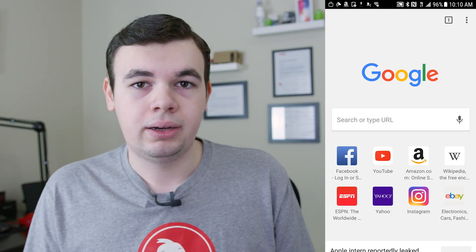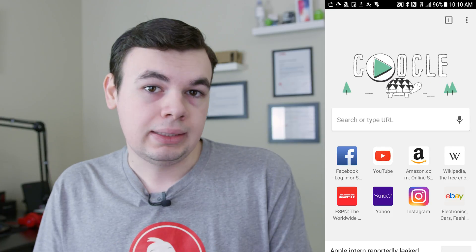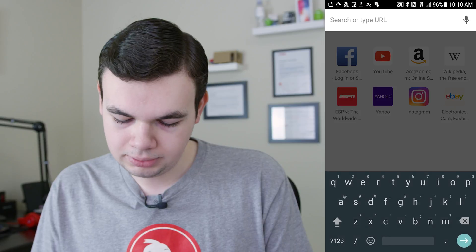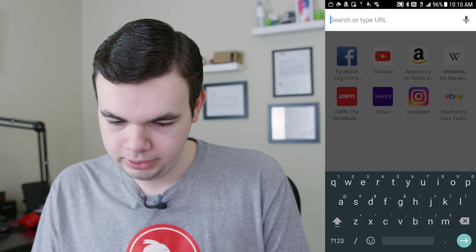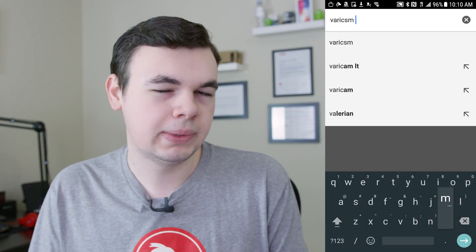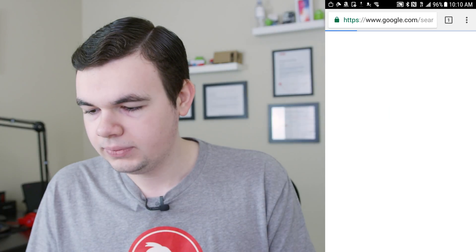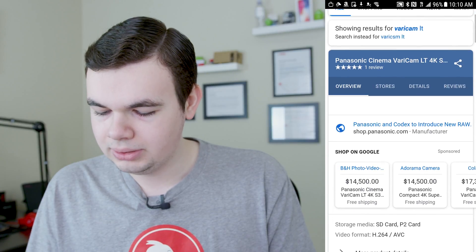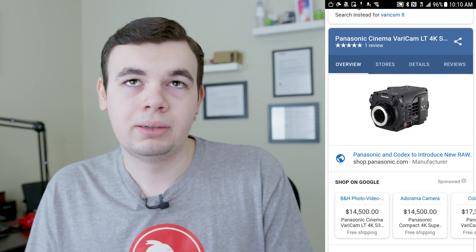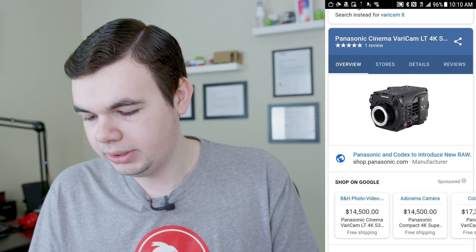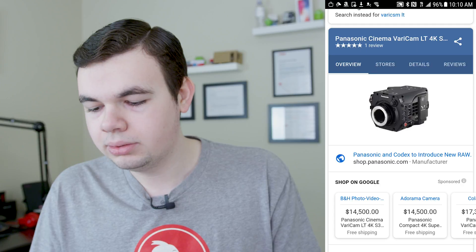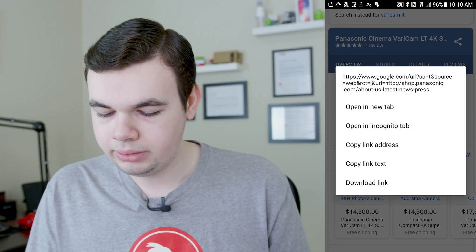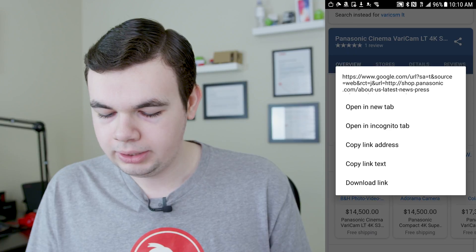Now I also want to show you how you can copy links. So if we just Google something — I will say the Vericam LT, even though I spelled that wrong. We will go ahead and copy this link. Let's say I want to send a link about the Panasonic Vericam LT. I will tap and hold, and very similar to iOS, it'll bring up an action menu. I will say copy link address.